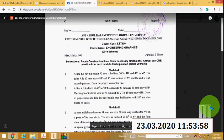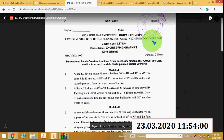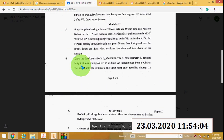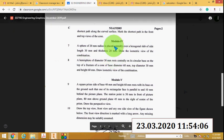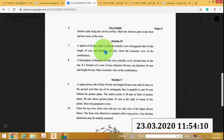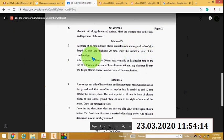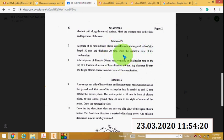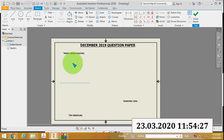This is the next video on isometric view, from the December 2019 question paper of a Technological University. The question is from module 4, question number 7: a sphere of 20mm radius is placed centrally over a hexagonal slab of side length 30mm and thickness 20mm. Draw the isometric view of the combination. Our aim is to draw the isometric view or 3D view of a hexagonal slab with a sphere.